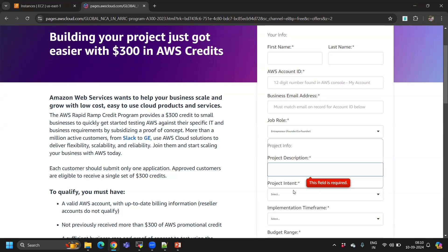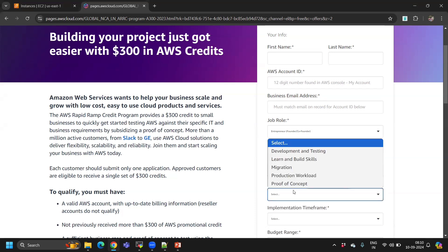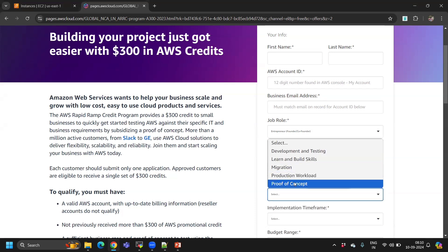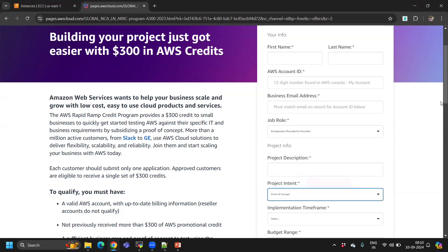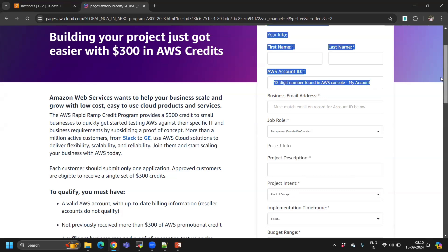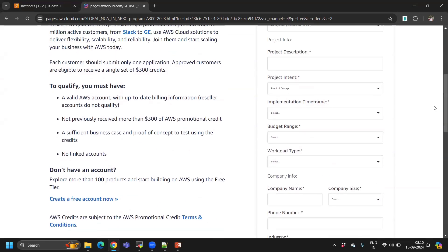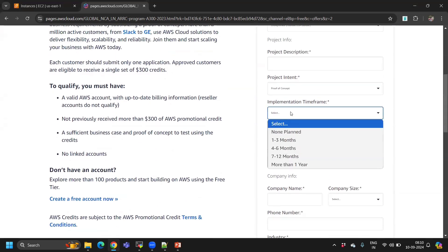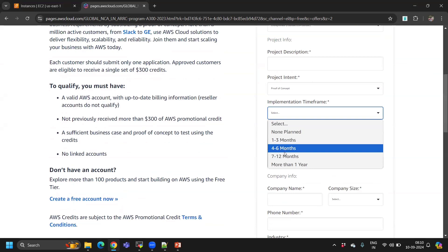For project intent, you can select 'proof of concept' or POC. Mention the time frame. Always mention seven to twelve months.